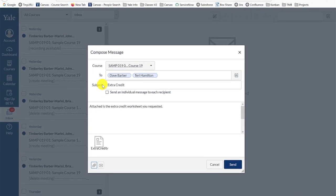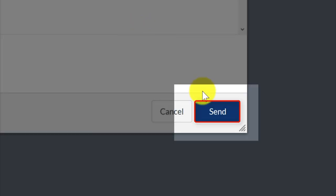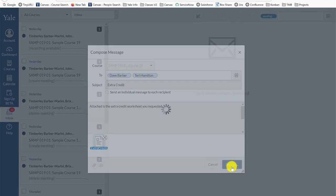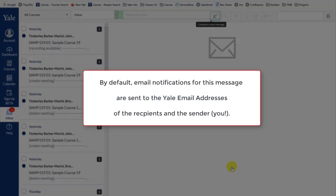Once your message is set, just click the Send button to send the message to the users within the To bar. If your notification preferences are set to do so, both you and the users you selected will receive an email notification for this message in your Yale email account.